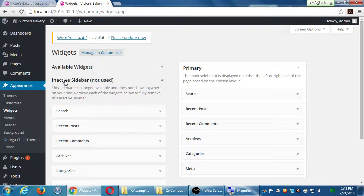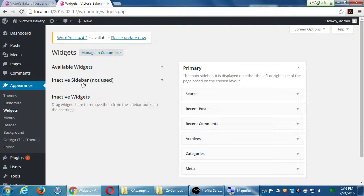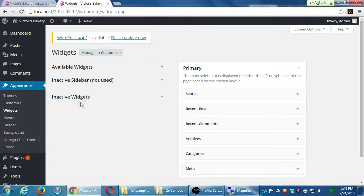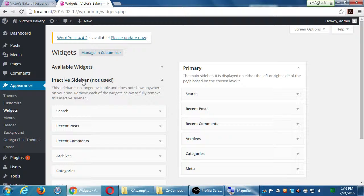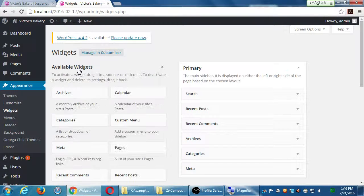Below available widgets, I've got inactive sidebar not used — that's open and closeable. And then you've got inactive widgets. Depending on your theme, you may have more or less inactive and available sections.